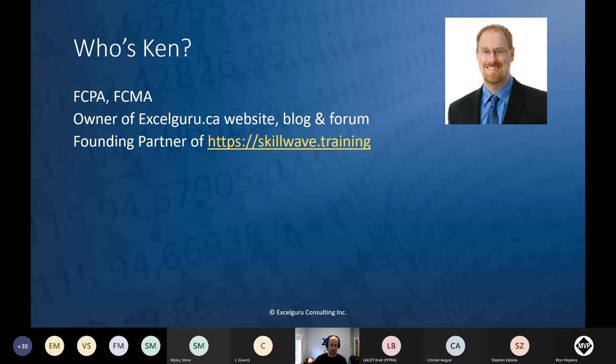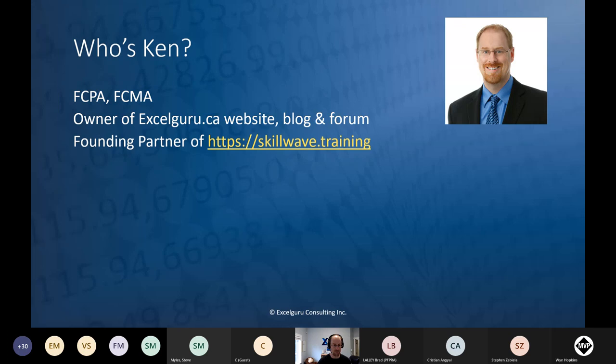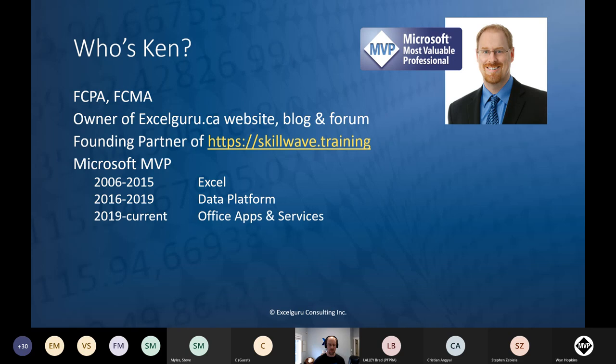At skillwave.training we've got awesome self-service business intelligence training focused on both Excel and Power BI. We've just released a new course from Reid Havens on data visualization as well, so we're trying to build this into the place to get really good Excel and Power BI training. If you haven't checked it out, you really should.